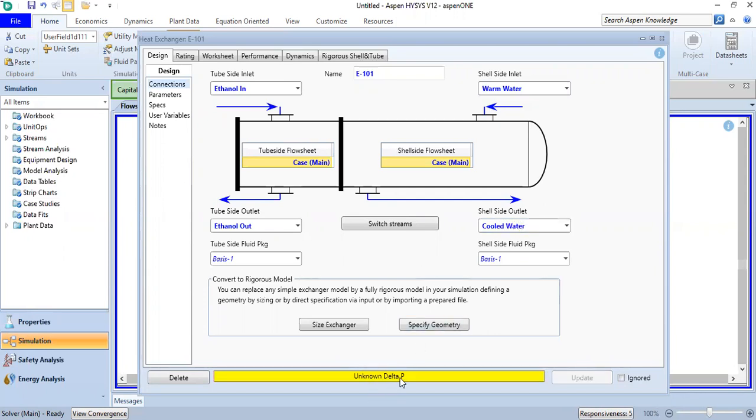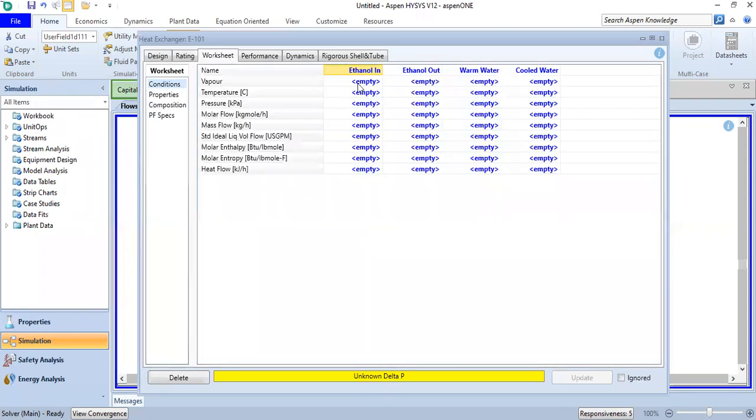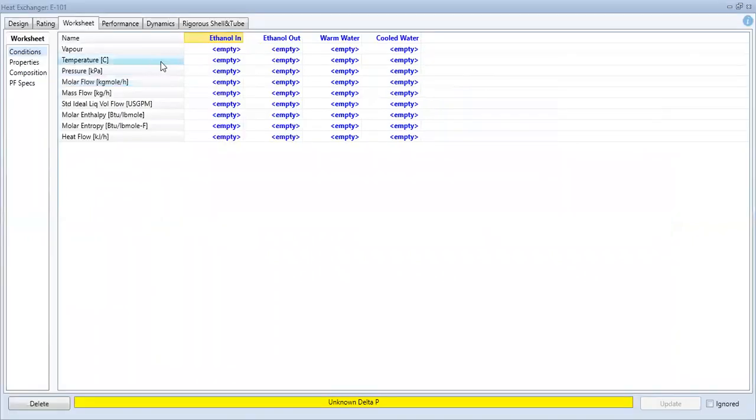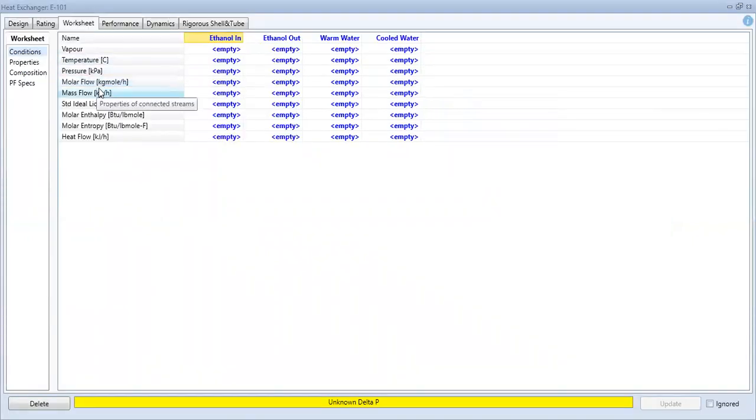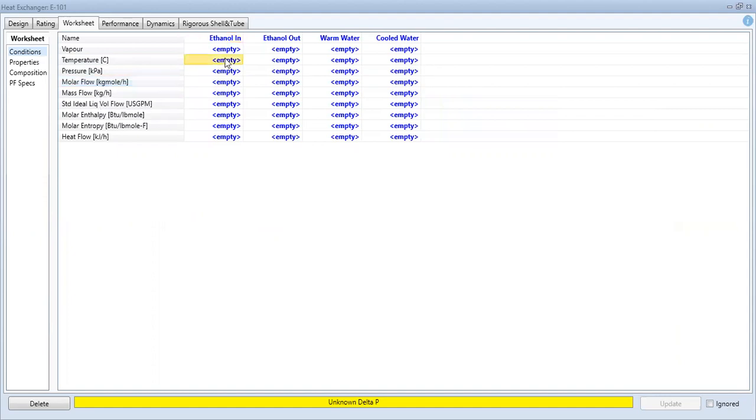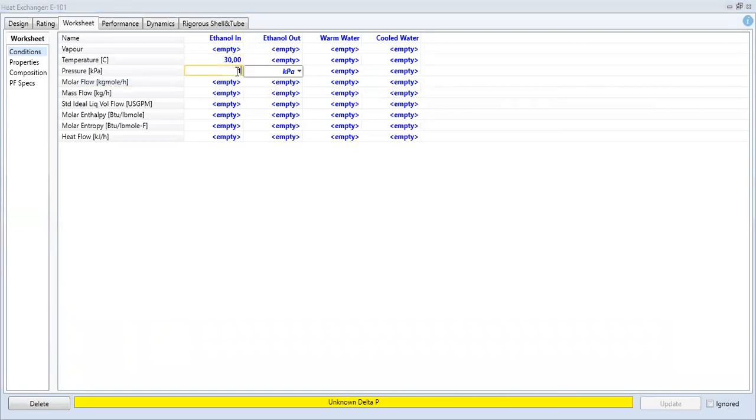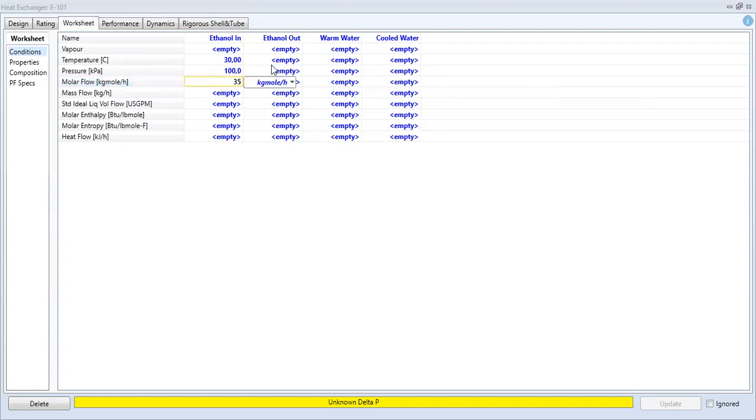Unknown delta P, unknown pressure drop—that's okay. We go to Worksheet and input the data. Temperature in Celsius, pressure in kPa, molar flow in kilogram mole per hour. For the ethanol in: 30 degrees Celsius, 100 kPa, 35 kilogram mole per hour.